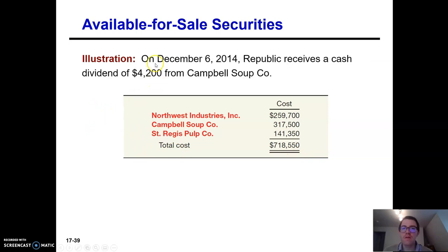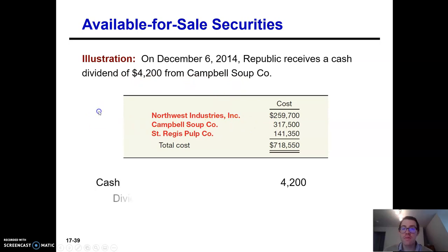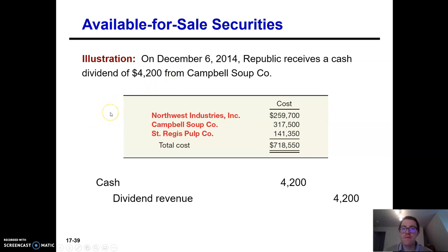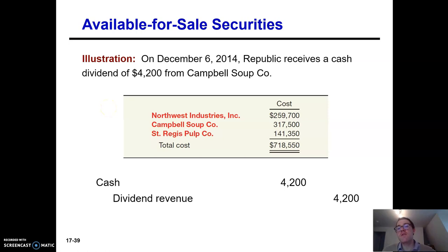Let's say later on we get a cash dividend of $4,200 from Campbell's Soup Company, one of our investees. Cash goes up, and we have dividend revenue from the investment. Dividend revenue is a somewhat foreign concept — usually you think of the corporation paying dividends itself — but this is a dividend from another corporation to our corporation, so it's income.